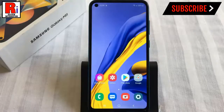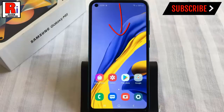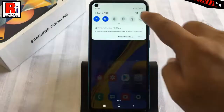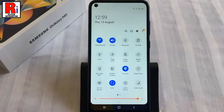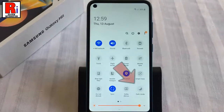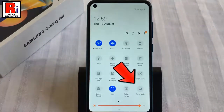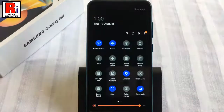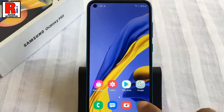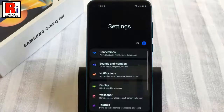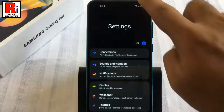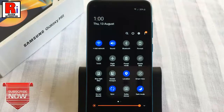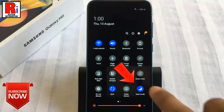Second method. Slide down the notification and settings shade from the top. You may need to swipe down again to expand the panel. Now find the dark mode setting from the list of icons. Tap on it. The dark mode has been enabled. You can disable the dark mode by tapping on the moon icon again.